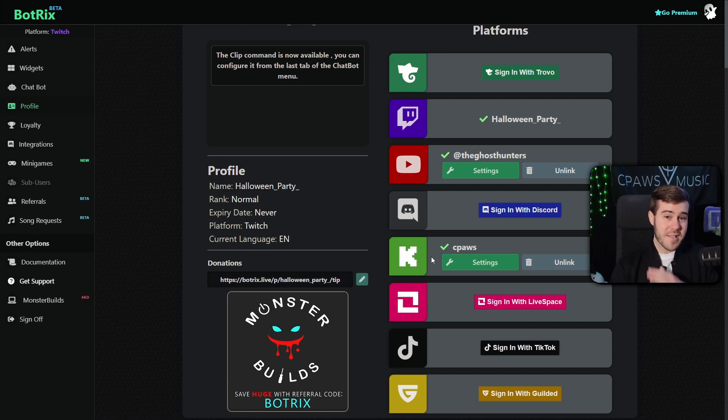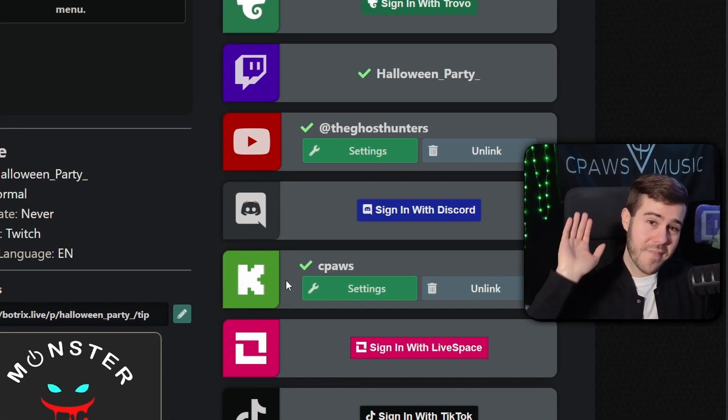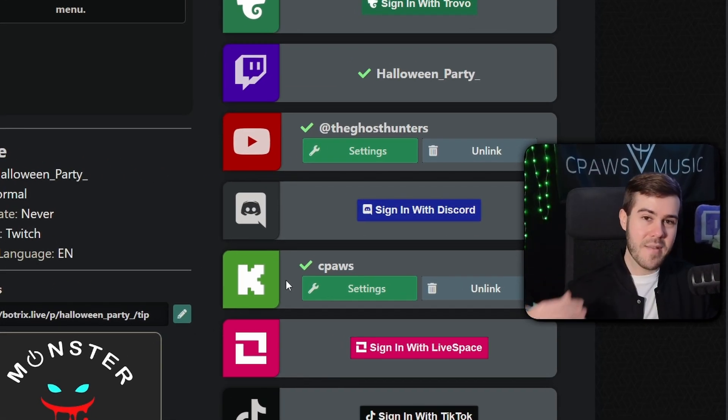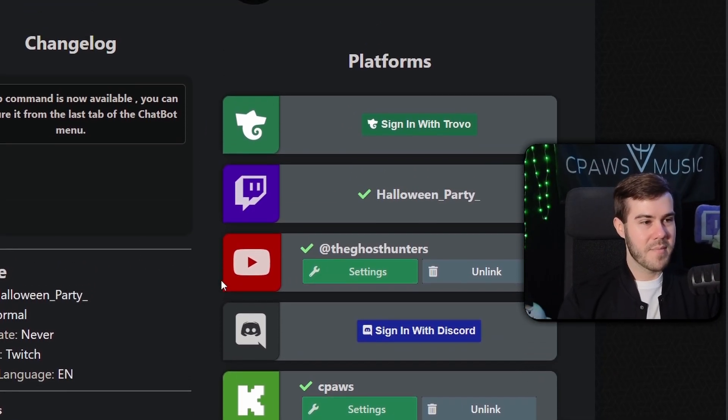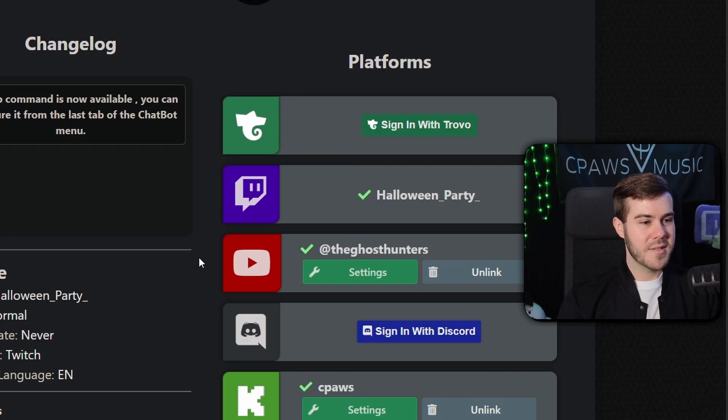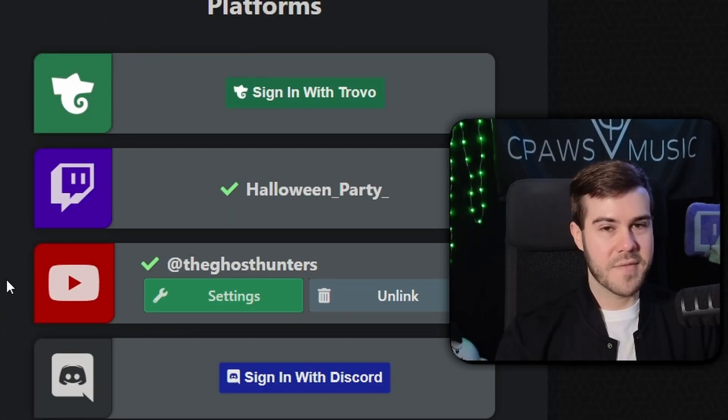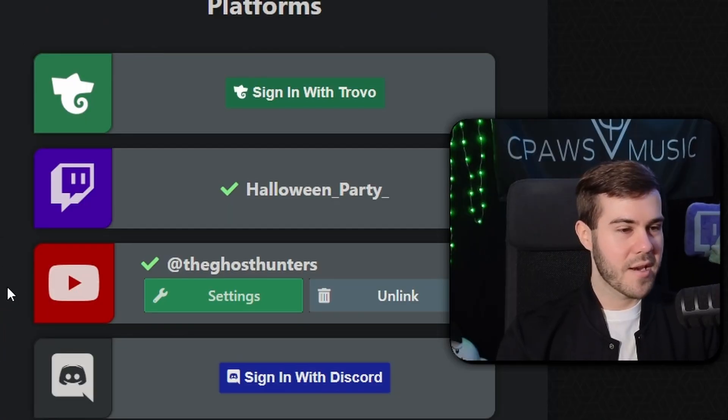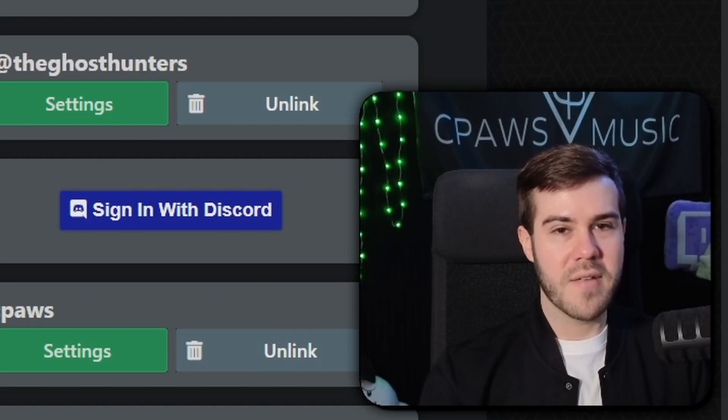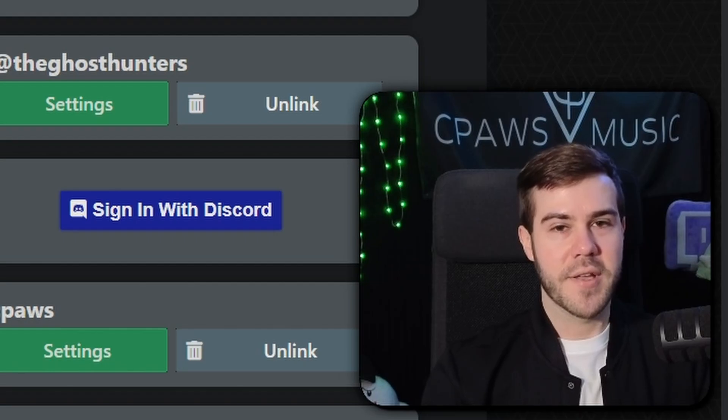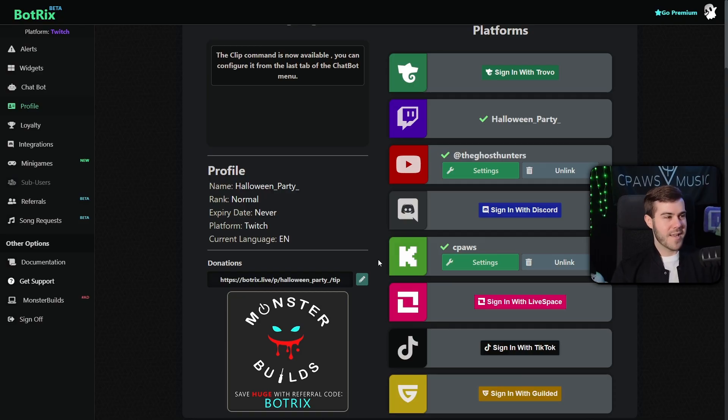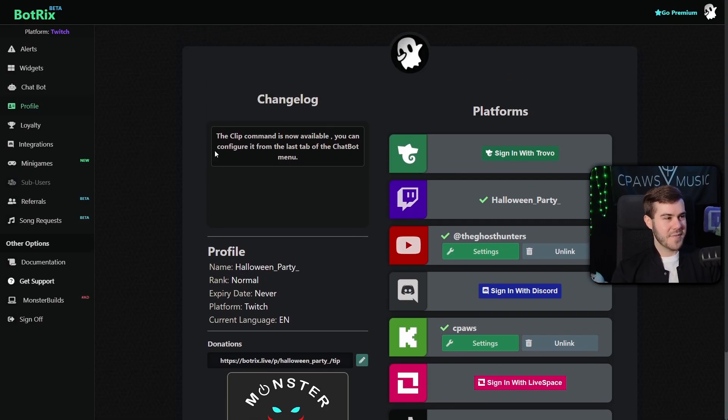So now we can go back to Botrix and actually set up that chatbot. So now that we're back here, we can simply hit the finish button. And now we have our Kick account successfully linked to Botrix. Nice. So if you guys have made it this far, high five, give yourselves a pat on the back because I know a lot of people end up messing that part up and it seems pretty self-explanatory, but I digress. I think I've said that twice now. I gotta pick a different word. I'm not even sure if I'm using it correctly.